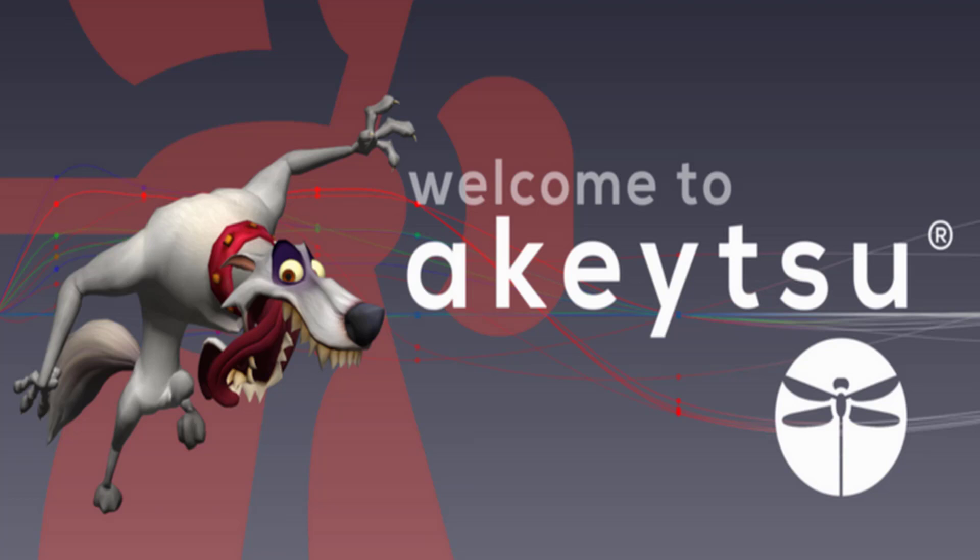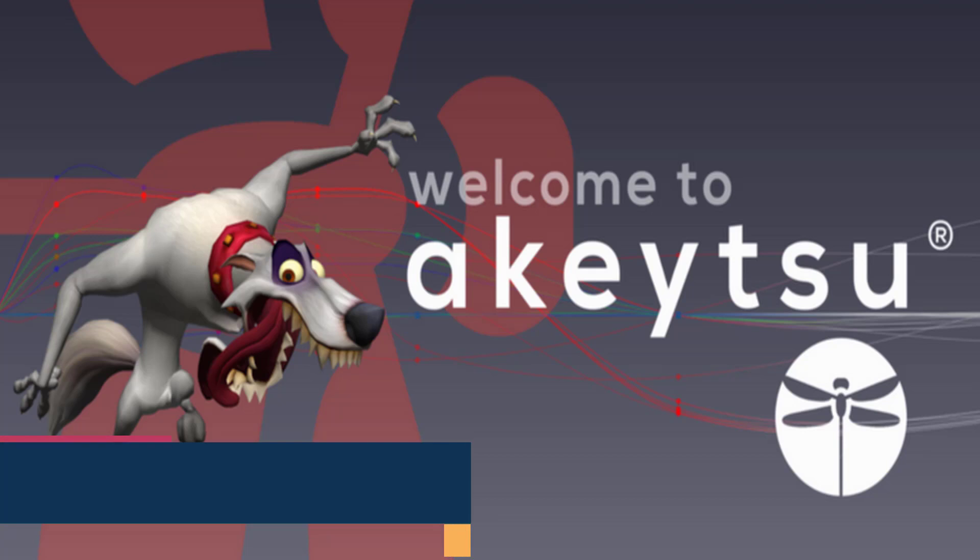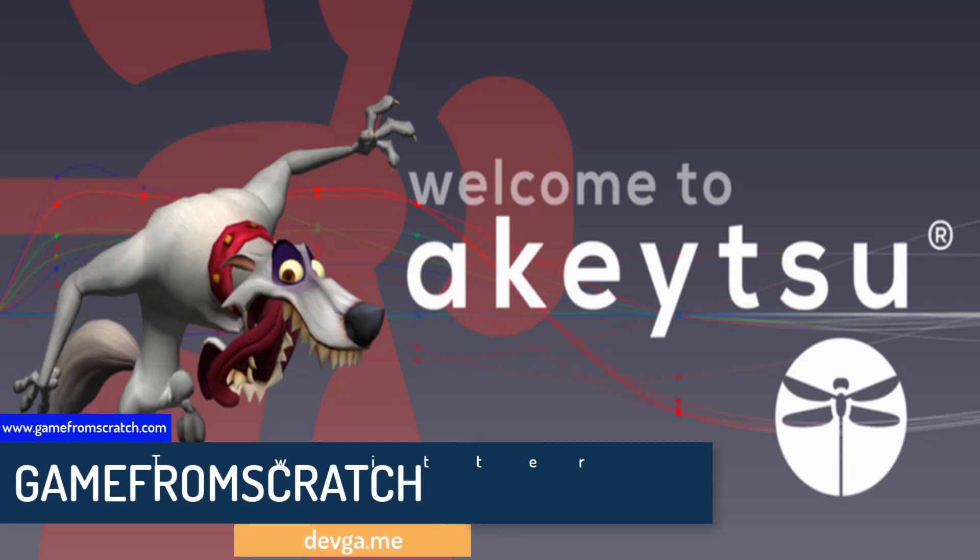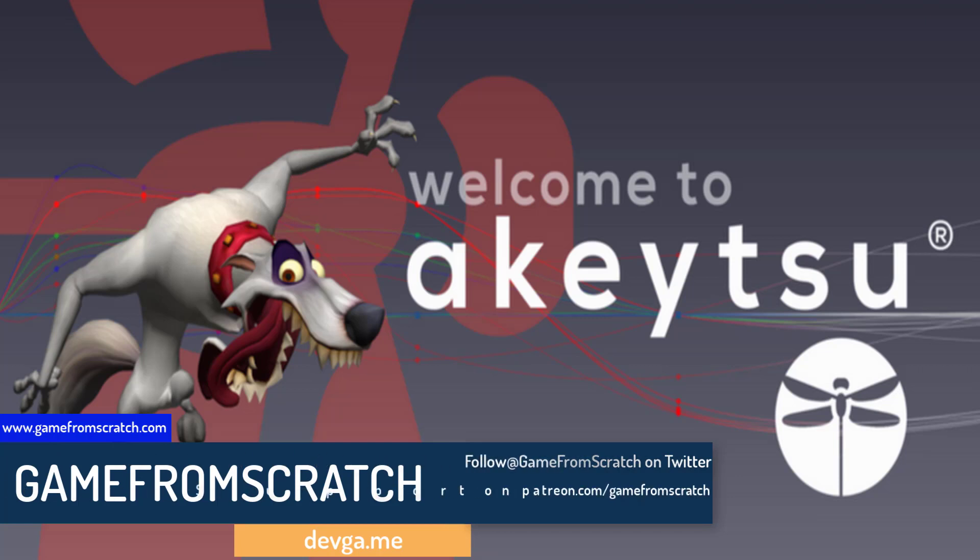Hello everybody, it's Mike here at Gabe from Scratchers. Today we are looking at another animation package. This one is called Aketsu and it is from NukiGara. It's available at NukiGara.com, N-U-K-E-Y-G-A-R-A and it's called Aketsu.